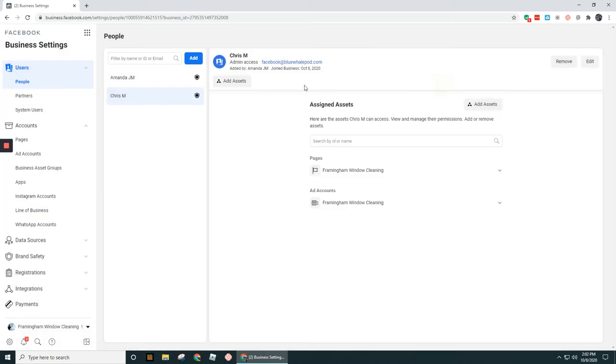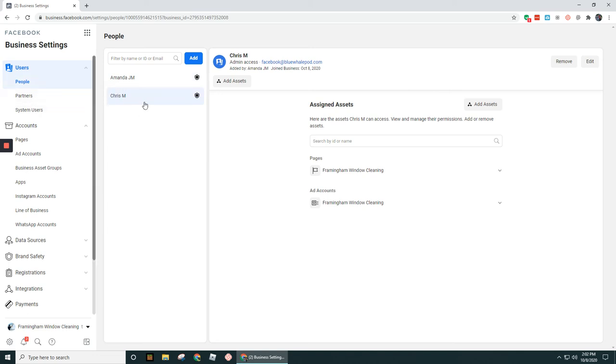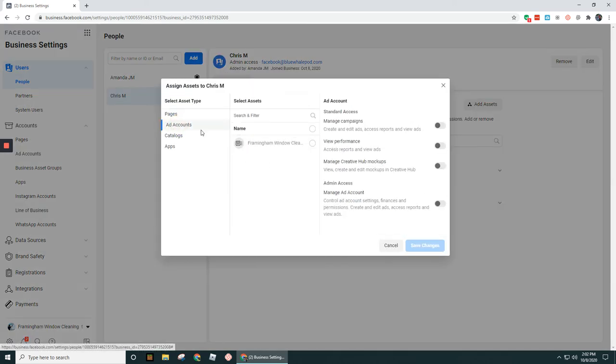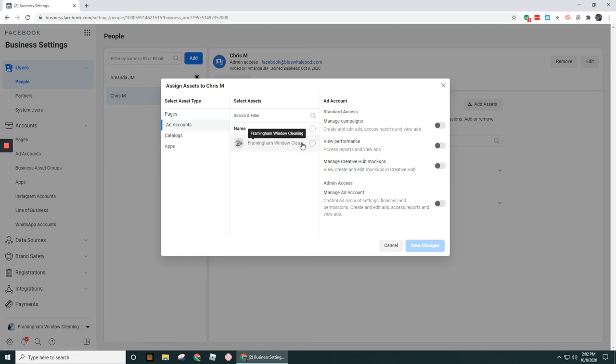So I'm in this second user here. So let's go ahead and click into Add Assets for this person. And if I didn't have access to an ad account, I'd click under Add Account, and then I would select whichever ad account that shows up that that person doesn't have access to. And if you had a bunch of ad accounts, you could use this search and filter at the top up here and just limit it to one.